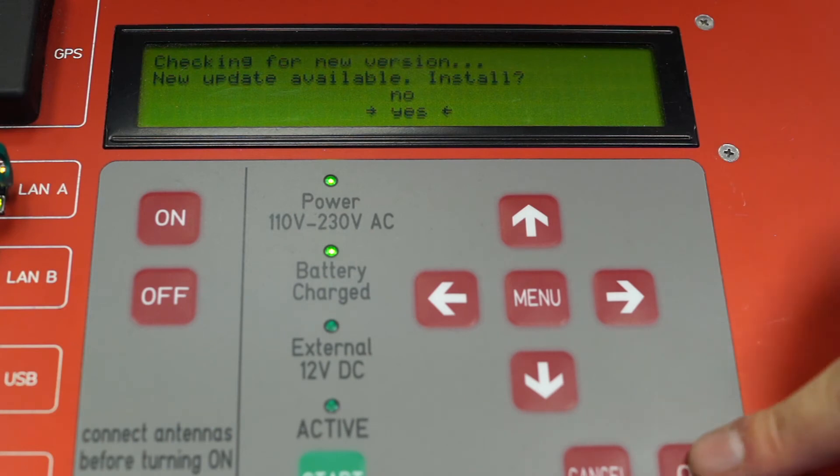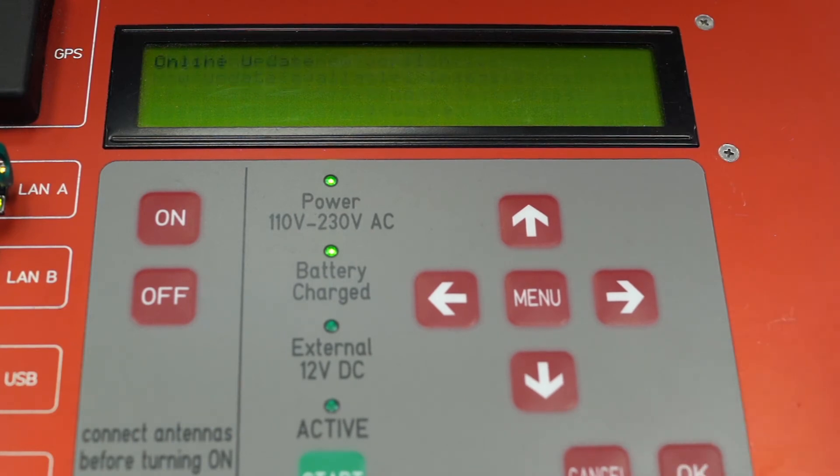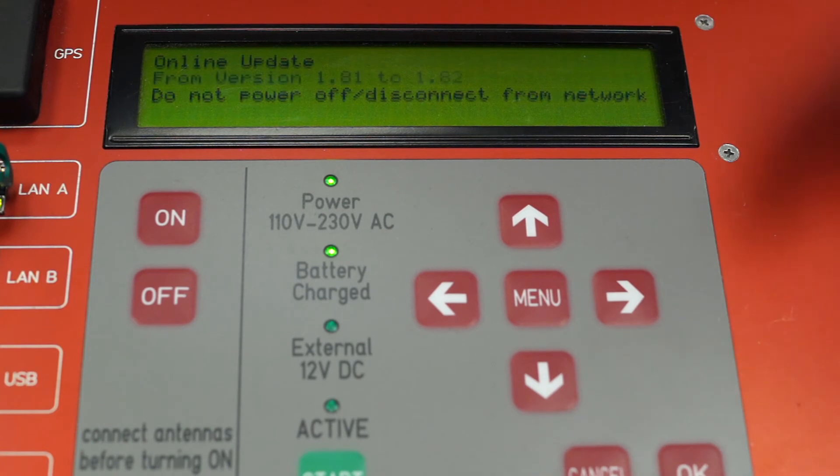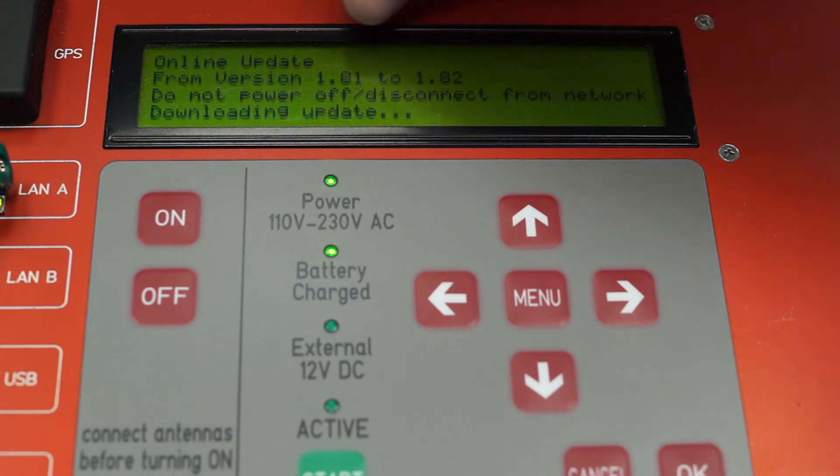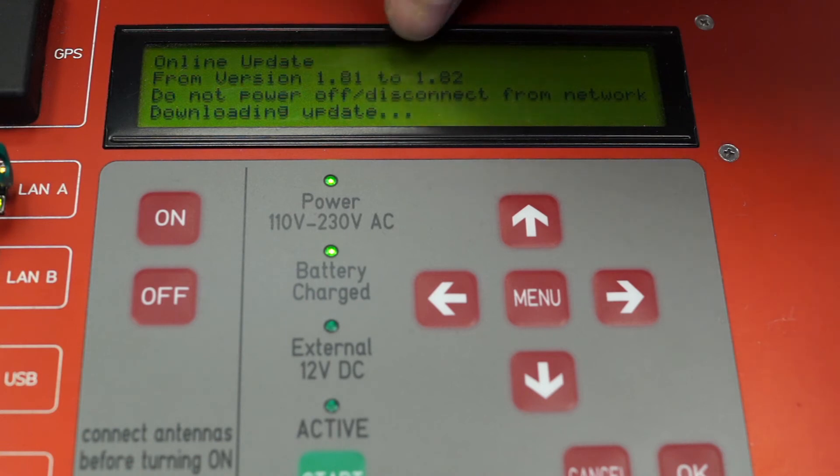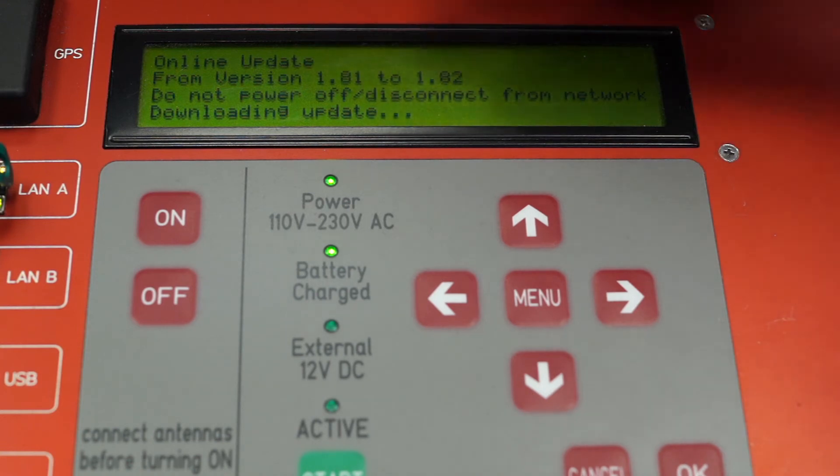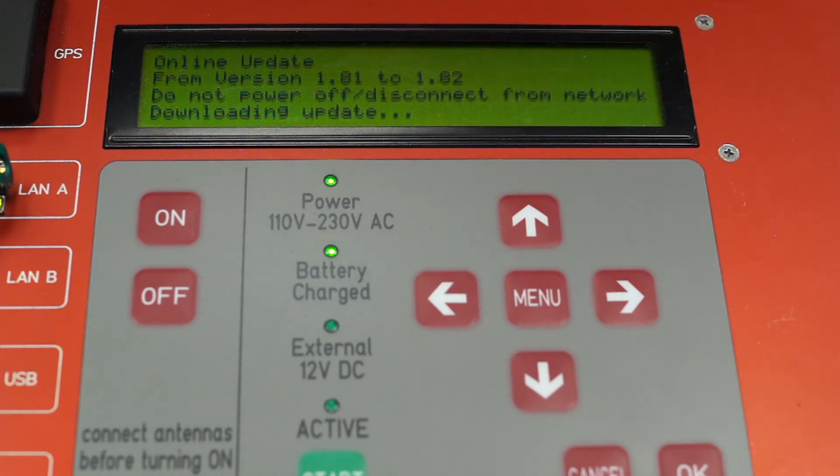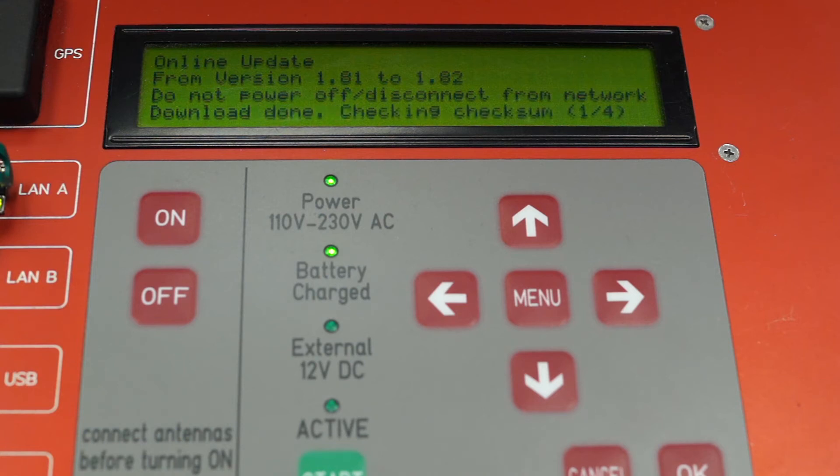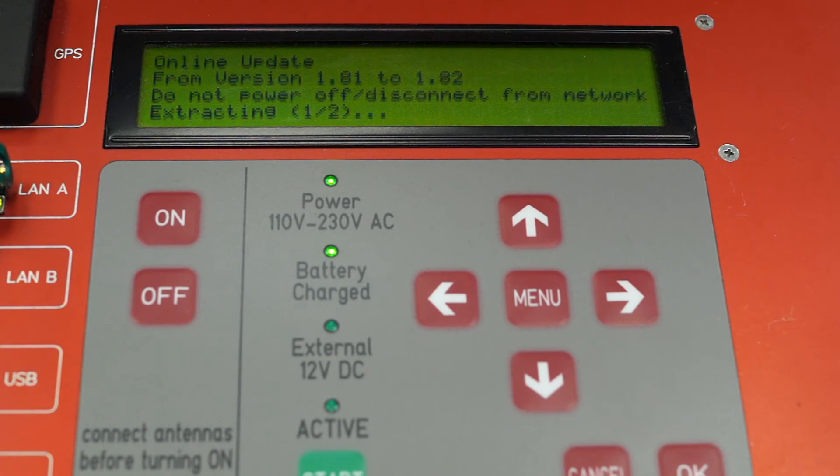I press yes. Now, the decoder will download the new firmware. We are upgrading from 1.81 to 1.82 now. This process can take a little bit. It is important not to disconnect the network and mains power supply during this process.